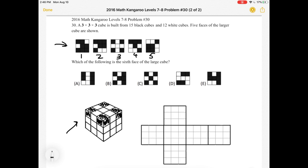If you have the time, I'd recommend cutting out a net of the cube if you're having trouble imagining how the different faces fold together. Let's look back at those five faces at the top and try to figure out how these sides are going to be folded together.